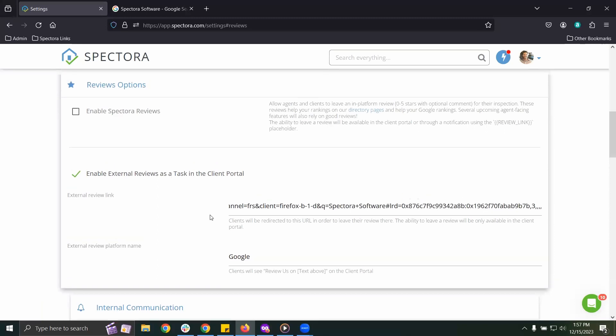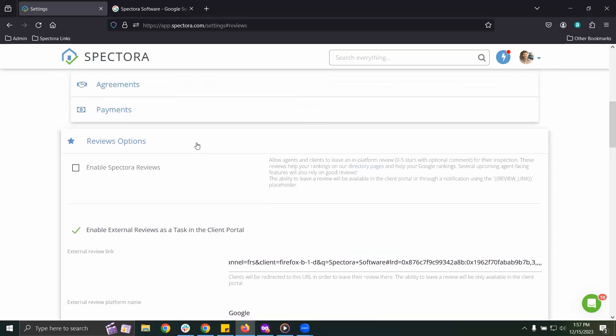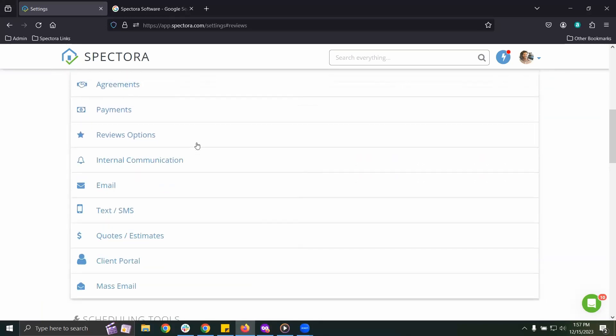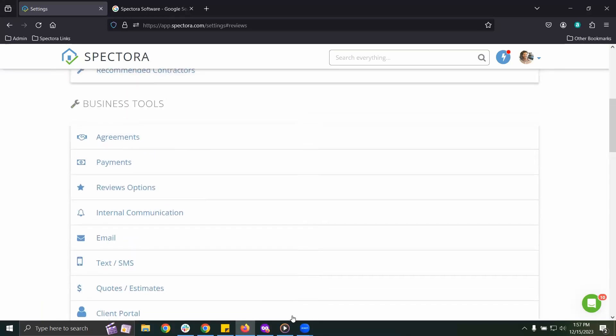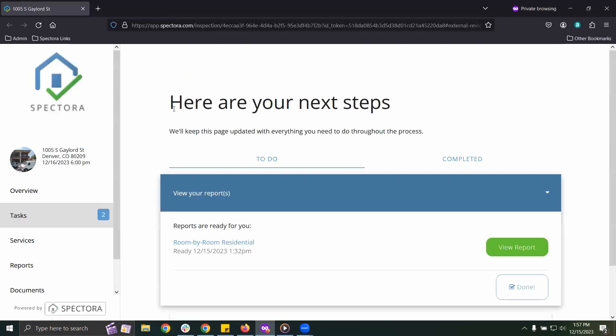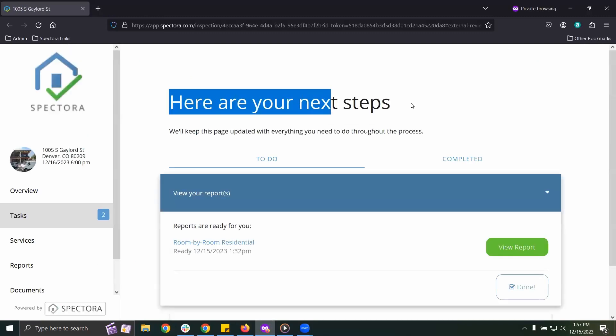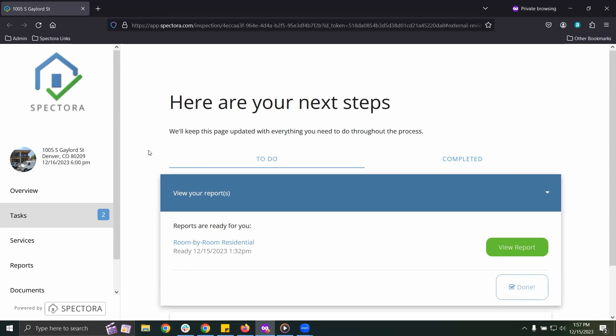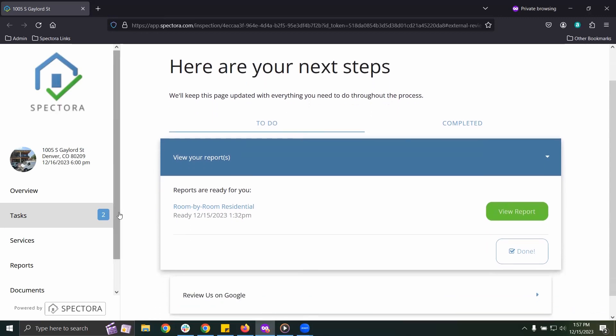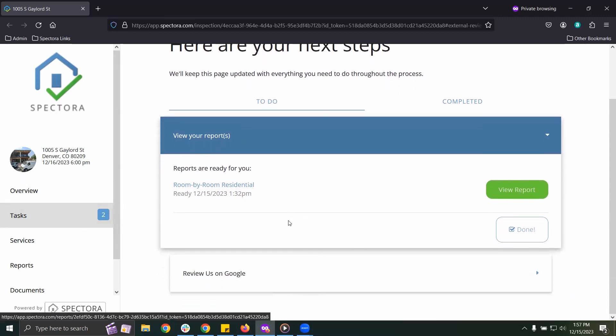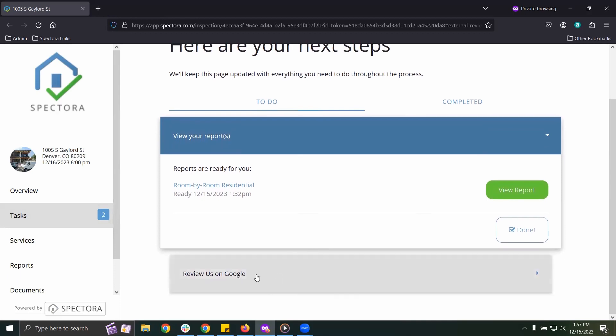Now, once you've completed an inspection and click Publish, your client will receive a link back to their client portal, and they will have two tasks. Under their task to view their report will be a task to leave a review.